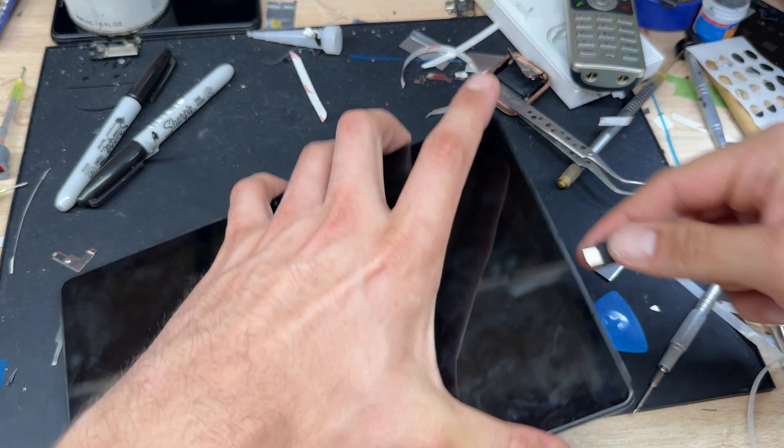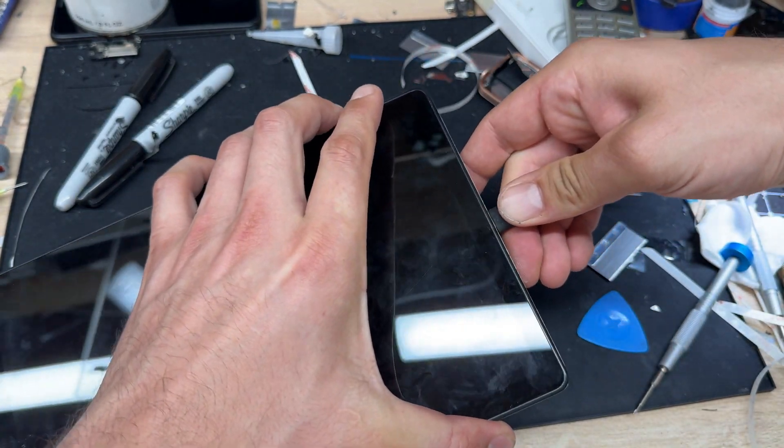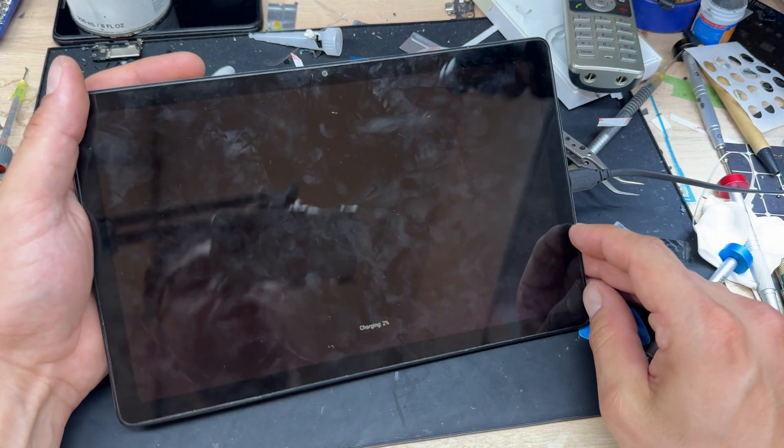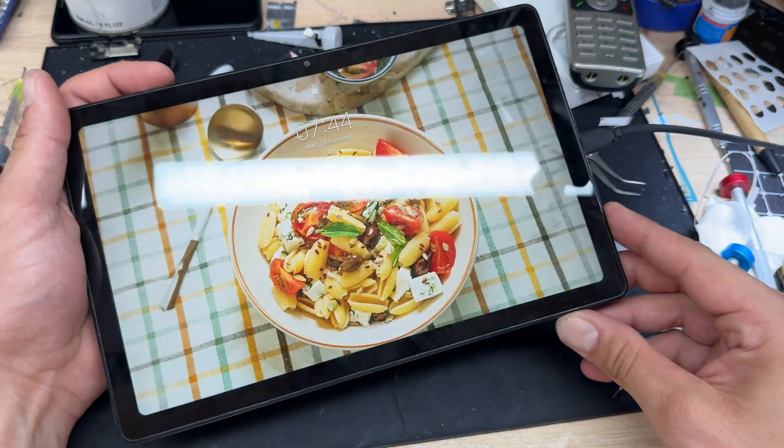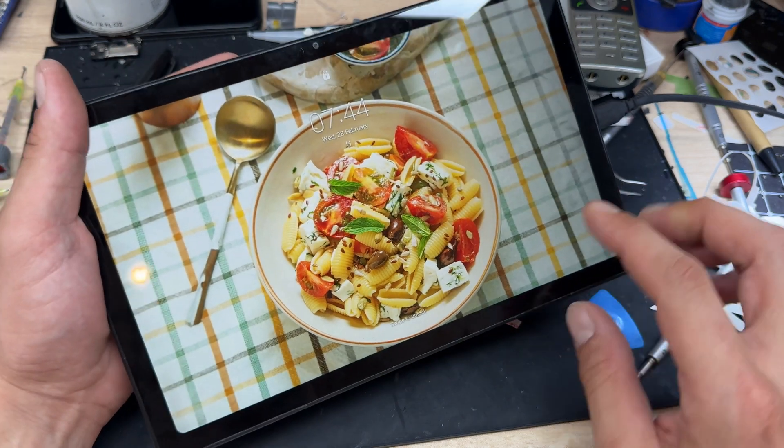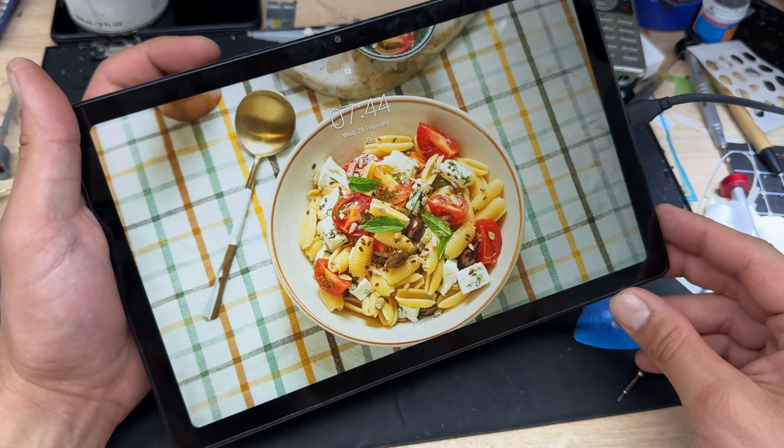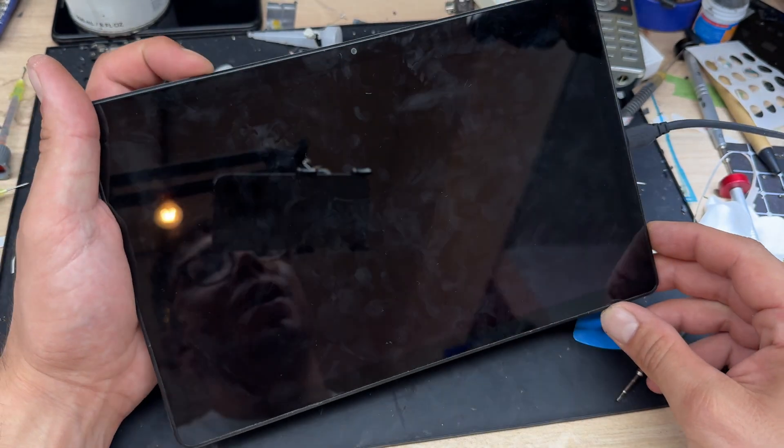And this time when we plug it into power, we know that we're charging. That just about completes this repair. Thank you for watching and see you next time.